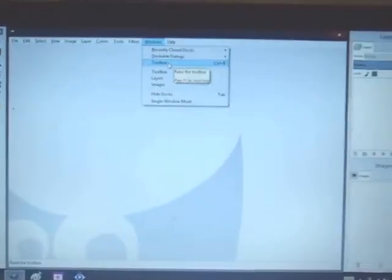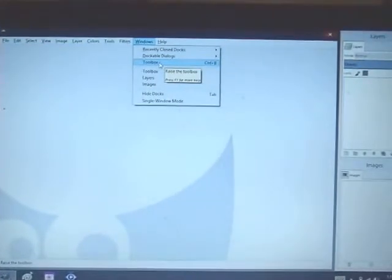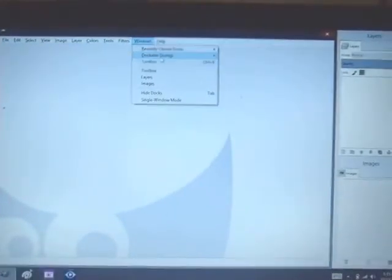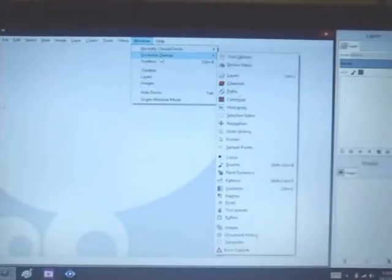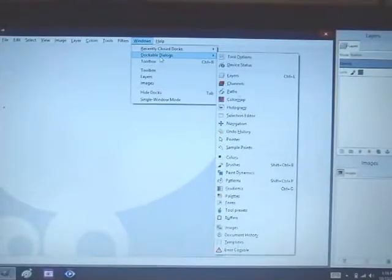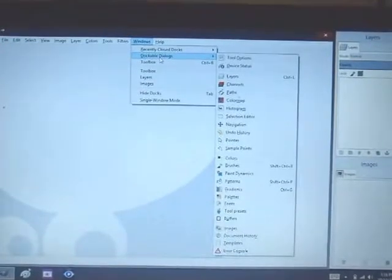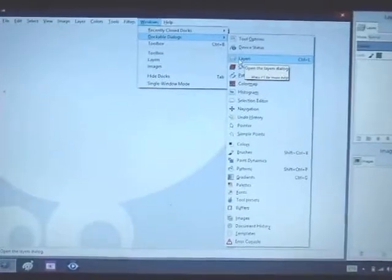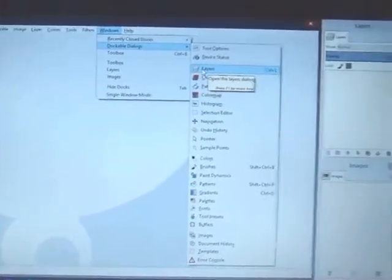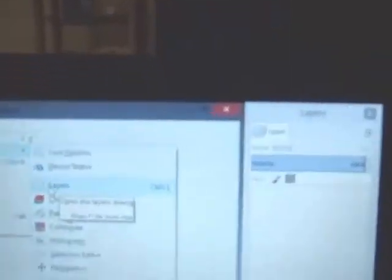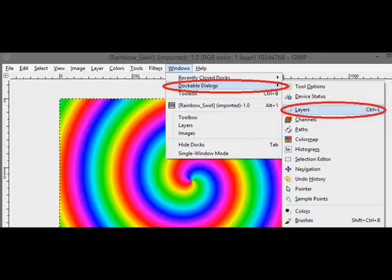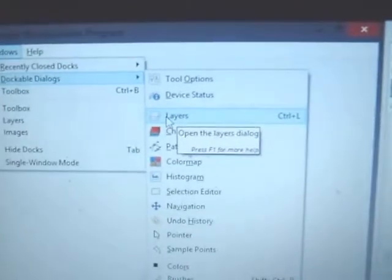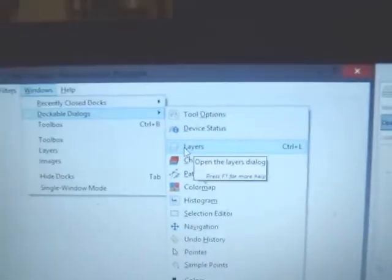And then right above that is also a selection called Dockable Dialogues. That's where you go if you need to open up the other box that I have right over here, my Layers box. It'll be right there in your Dockable Dialogues.